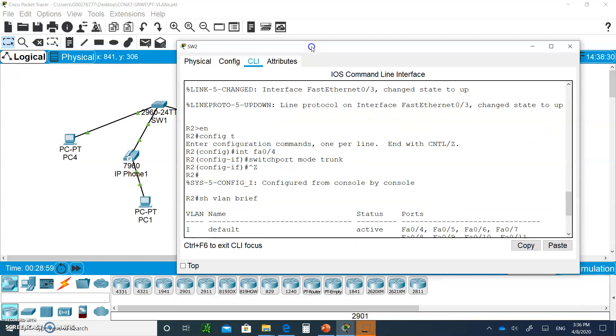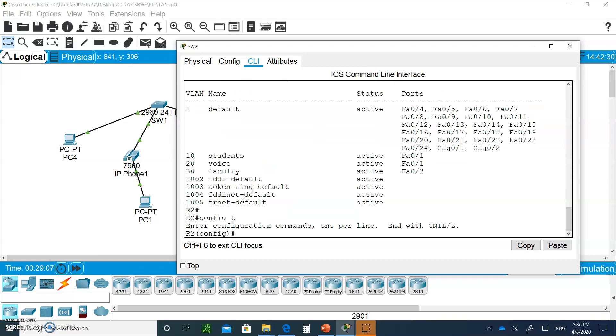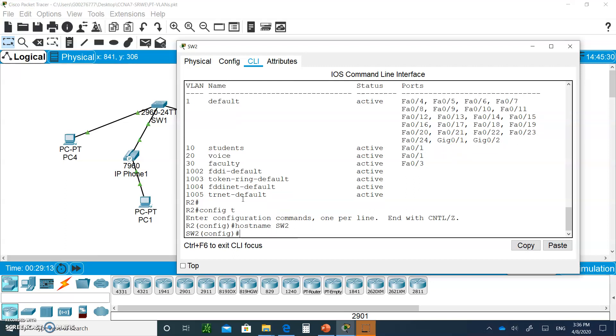You guys didn't remind me of that, so let me change that. I'm going to say hostname SW2, not R2. It's okay.